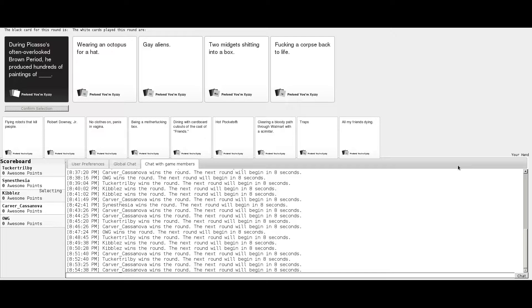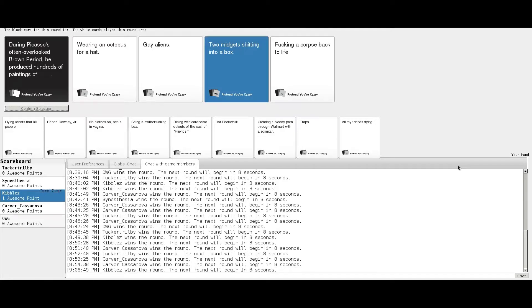Apparently Picasso produced paintings of wearing an octopus-born hat, gay aliens, two-minute shitting into a box, or fucking a sports back to life. I think you're the only one that's technically black. Yes! Thank you! It is his brown period.